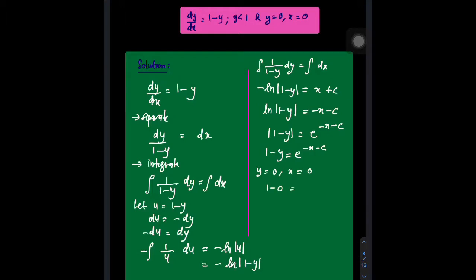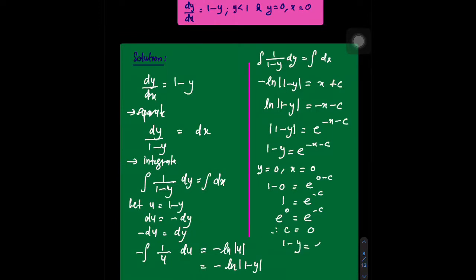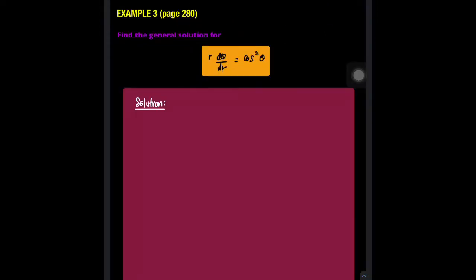Substituting: 1 − 0 = e^(0 − C), so 1 = e^(−C). Since e^0 = 1, we get e^(−C) = 1, therefore C = 0. Substituting C = 0 back: 1 − y = e^(−x − 0), so the final answer is y = 1 − e^(−x).